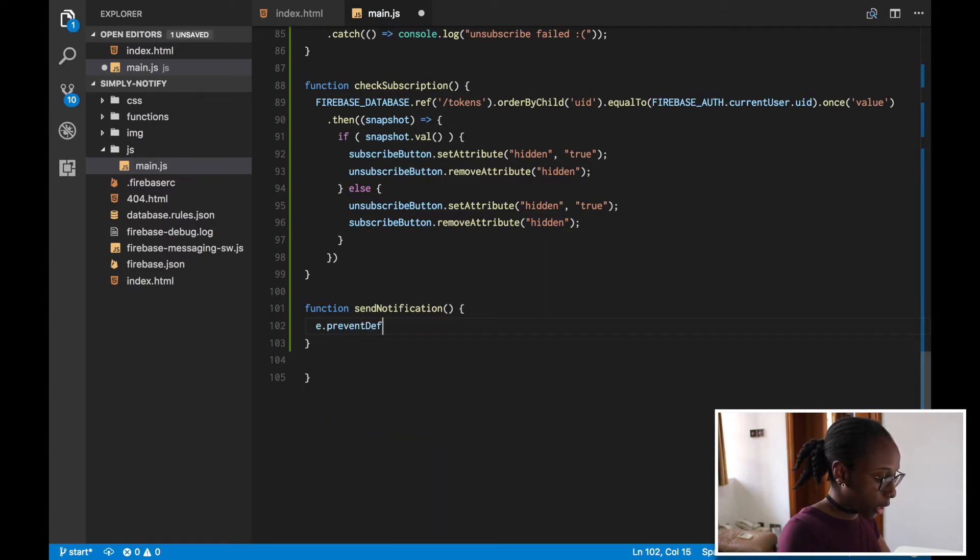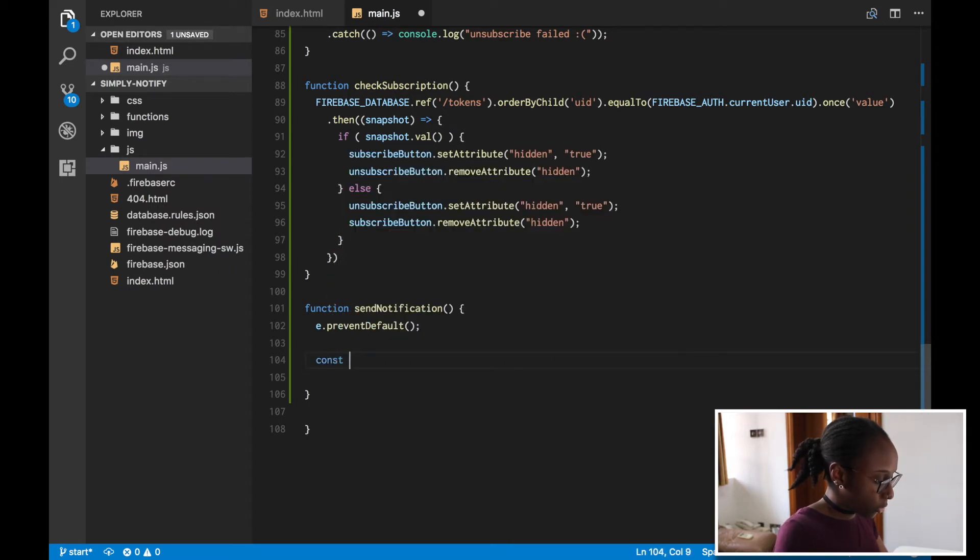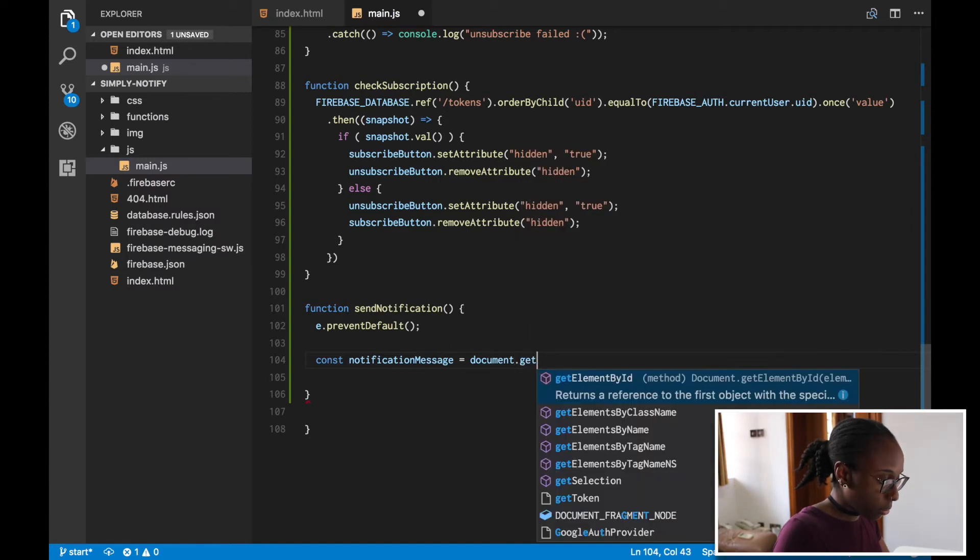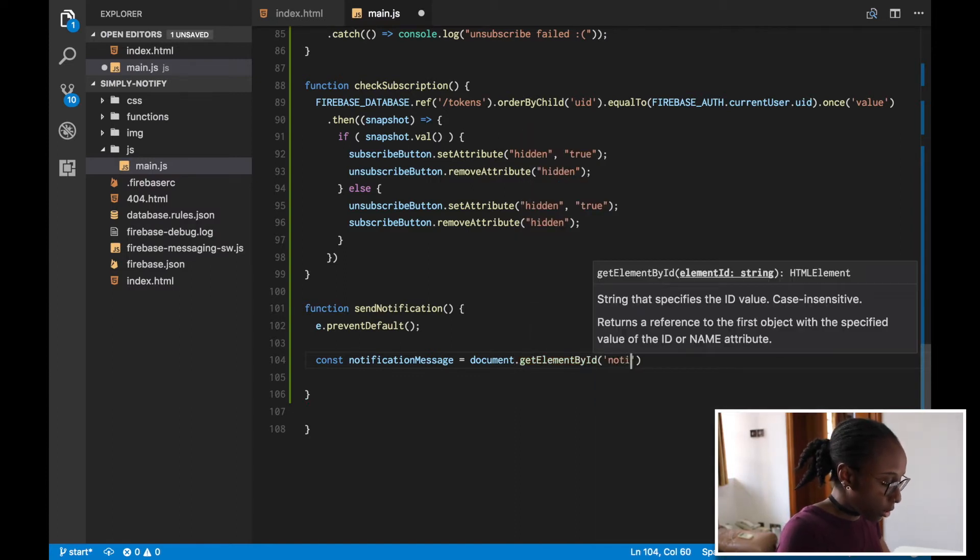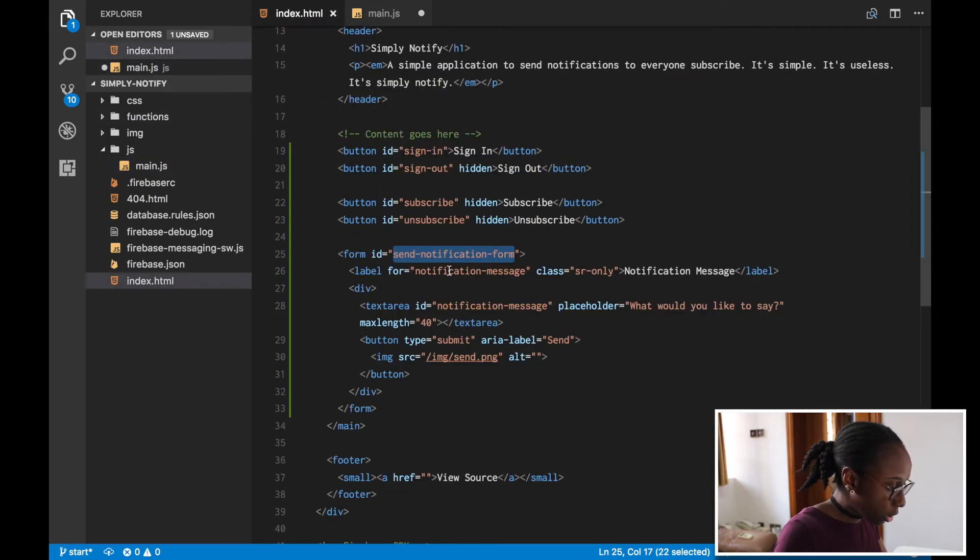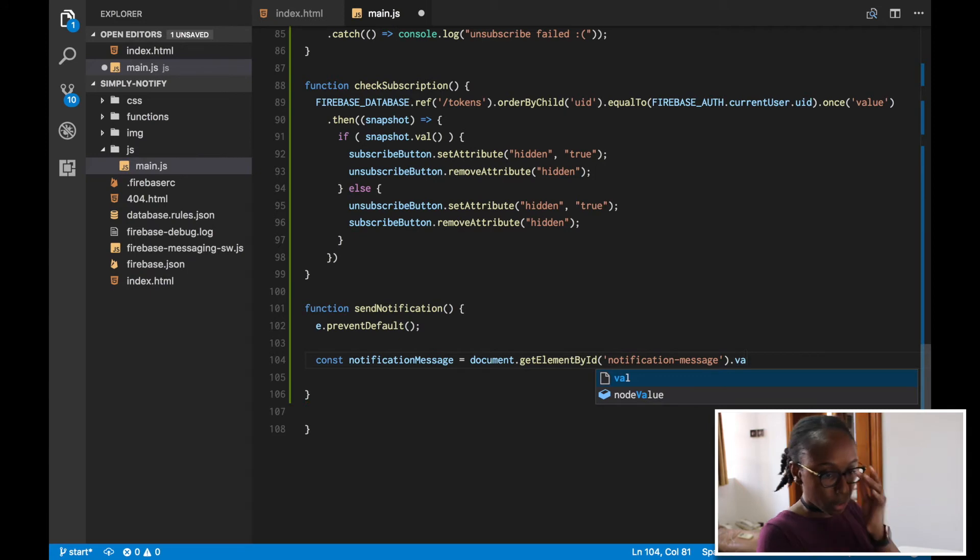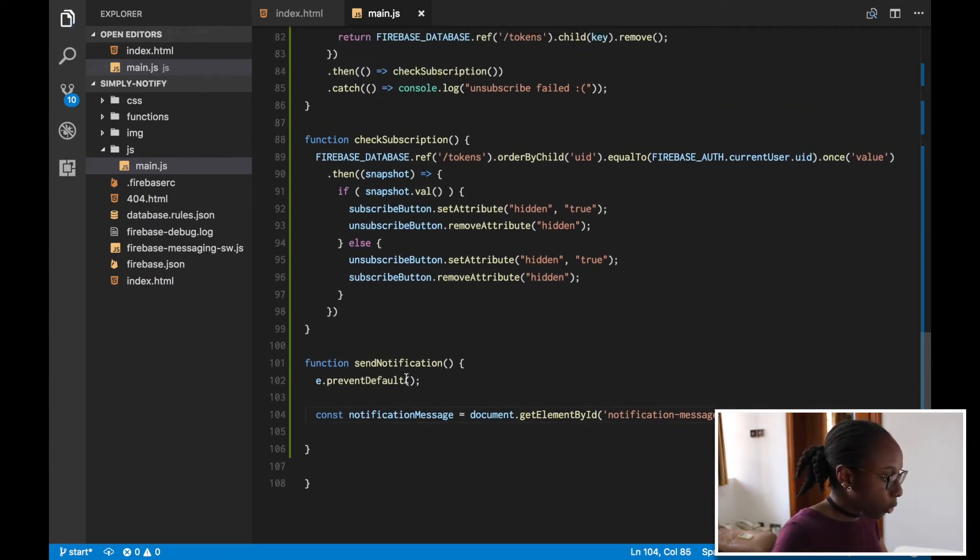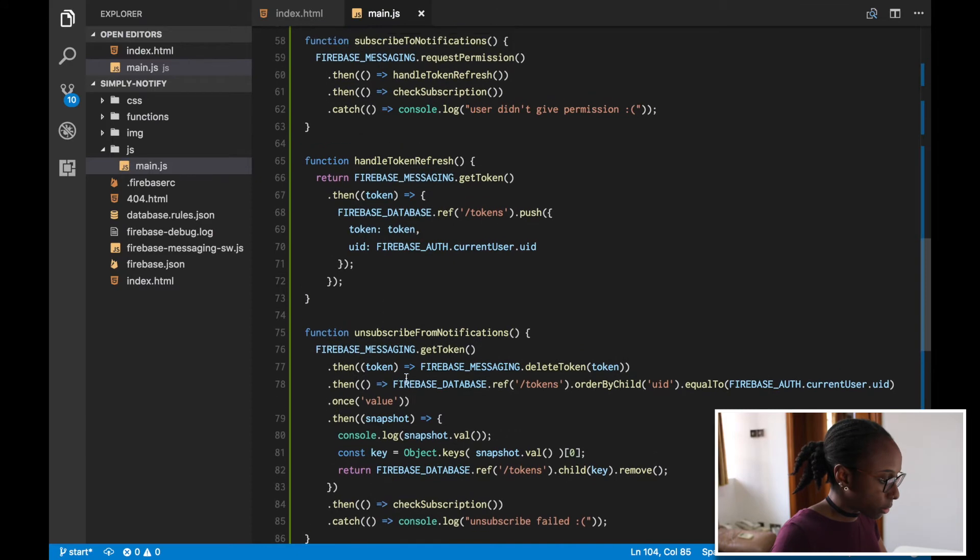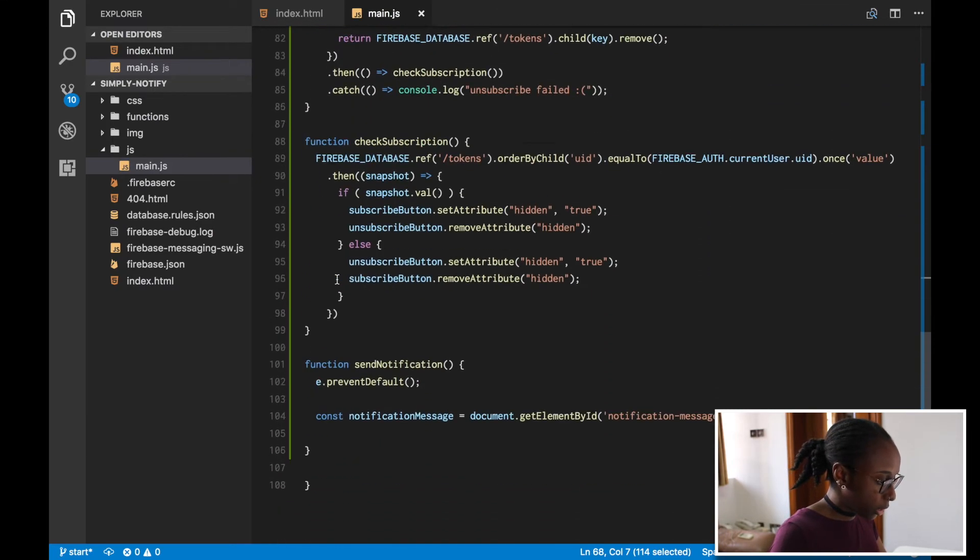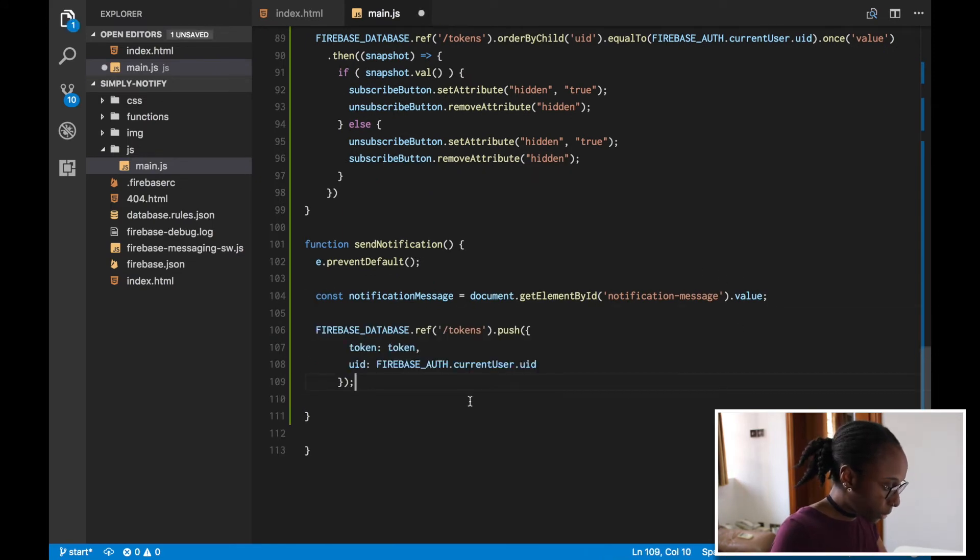I'm just gonna start by preventing the form from being actually submitted. Then I'm gonna get the notification message—I think it was called that, let's just make sure. Yeah, notification message, cool. And then just the value of that. So if we go up to where we are saving something else, let's look at this. You can basically just copy this format here.